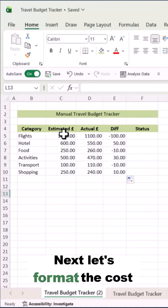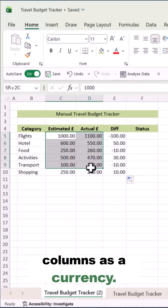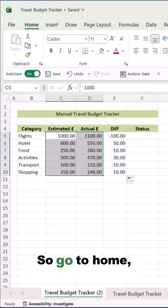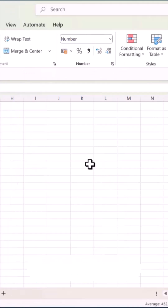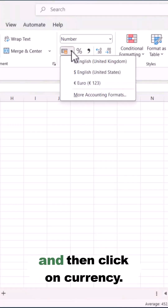Next, let's format the cost columns as currency. Go to Home, then Accounting Number Format, and click on Currency.